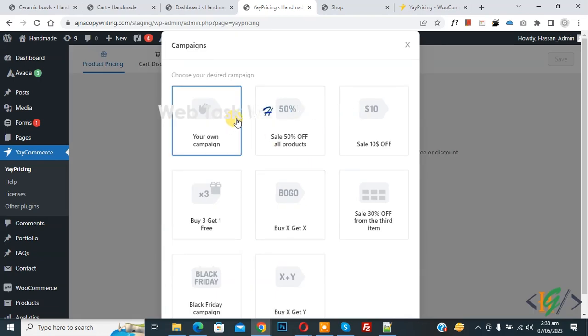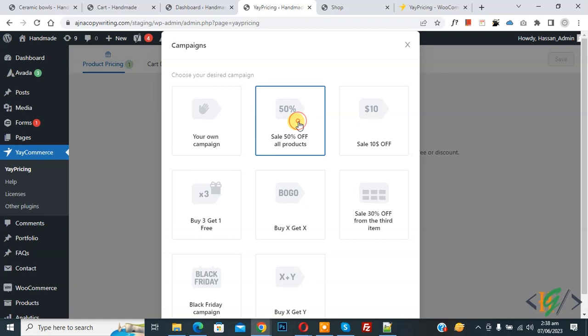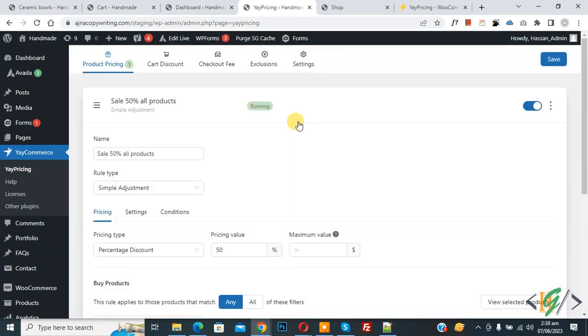Now you see multiple campaigns. We are going to add sale on all products. You can see 'Sale 50% off on all products' — click on it. Now the campaign edit screen opens.